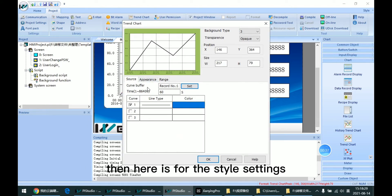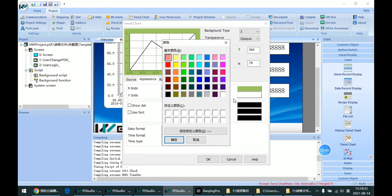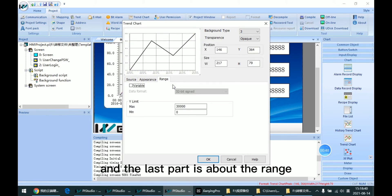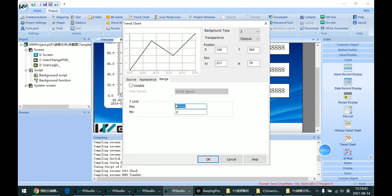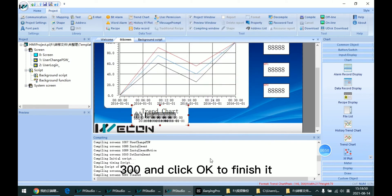Then here is for the style setting. So I just set to the white background. Then the last part is about the range. I set the range to 300 and click OK to finish it.